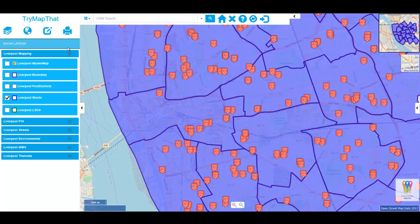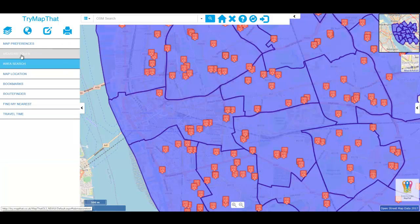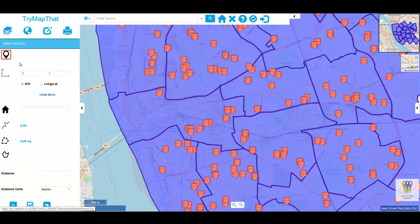Now from the Map Tools menu, choose Area Search. And in this example, let's choose to use an existing shape.